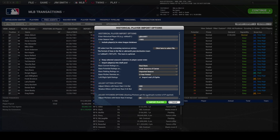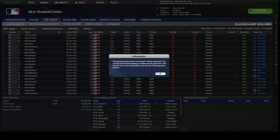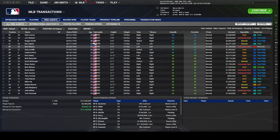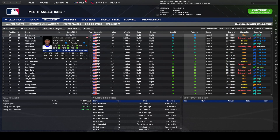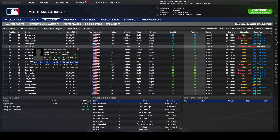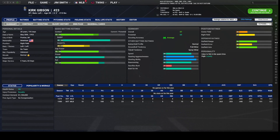Now I'm going to click Import Player. It has succeeded — one player imported. He will be in the free agent list. If I go up and search, I can find Kirk Gibson from 1985, where he was 28 years old. Kirk Gibson has been imported into my game.